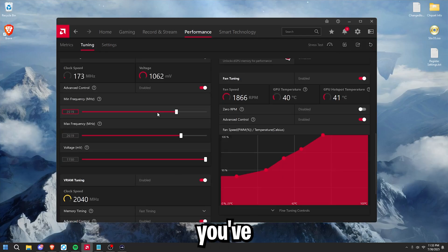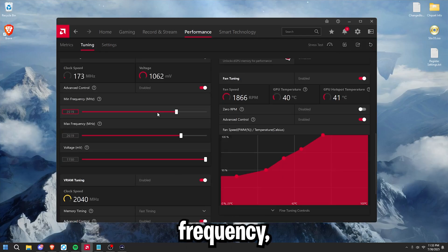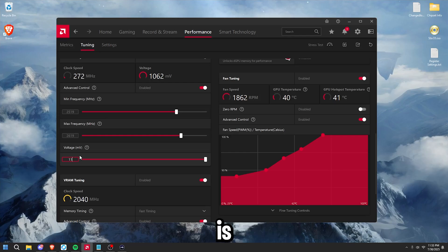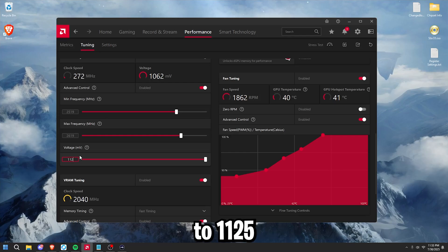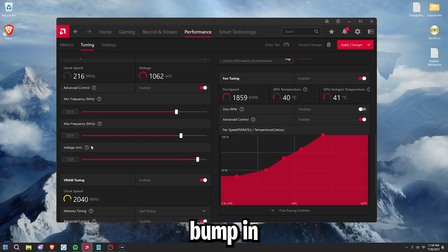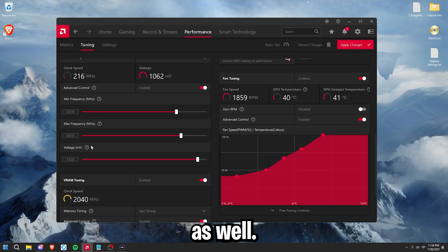And then once you've done your clock frequency, you can keep your voltage at 1150 millivolts. But what I've noticed is bumping it down to 1125, just like this, gives you a little bump in performance as well.